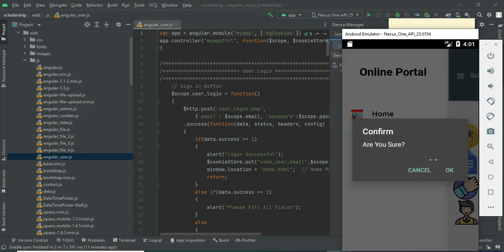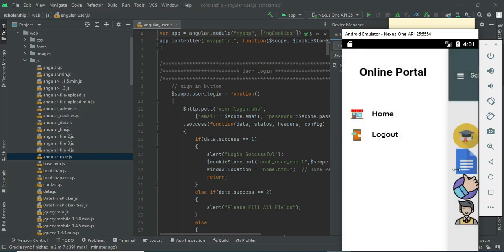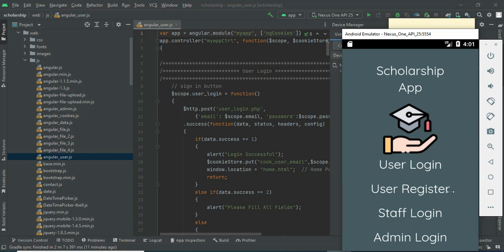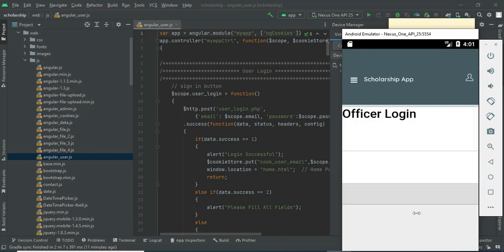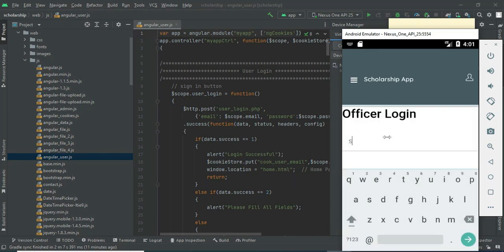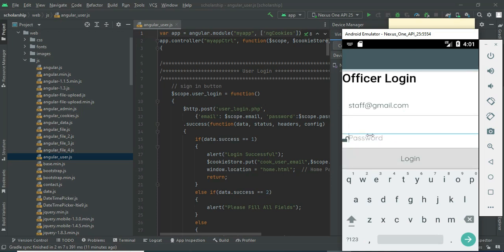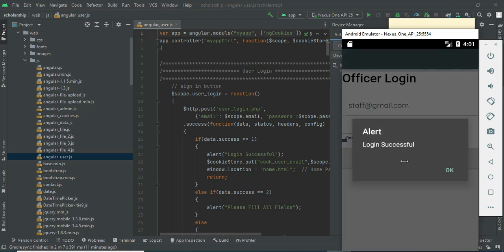Now log out of the user module. Let's move to the staff login. Click 'Staff Login', enter the staff email ID and password. Click login — logged in successfully.